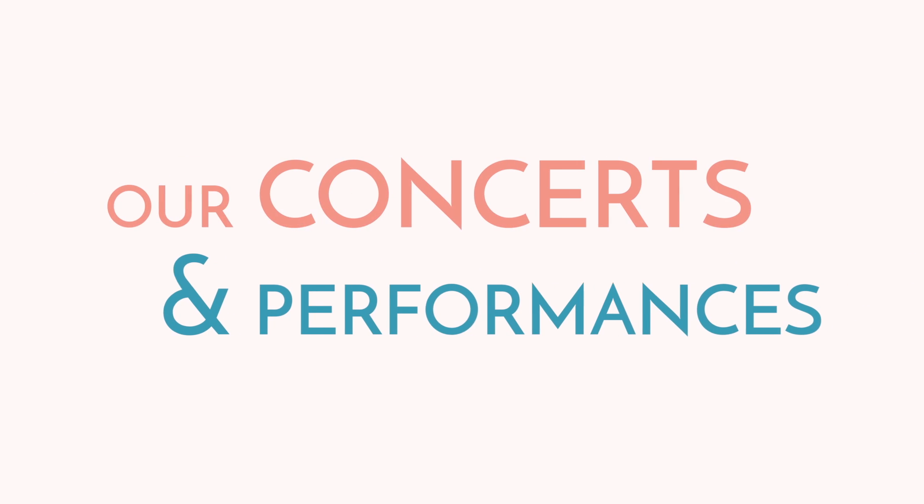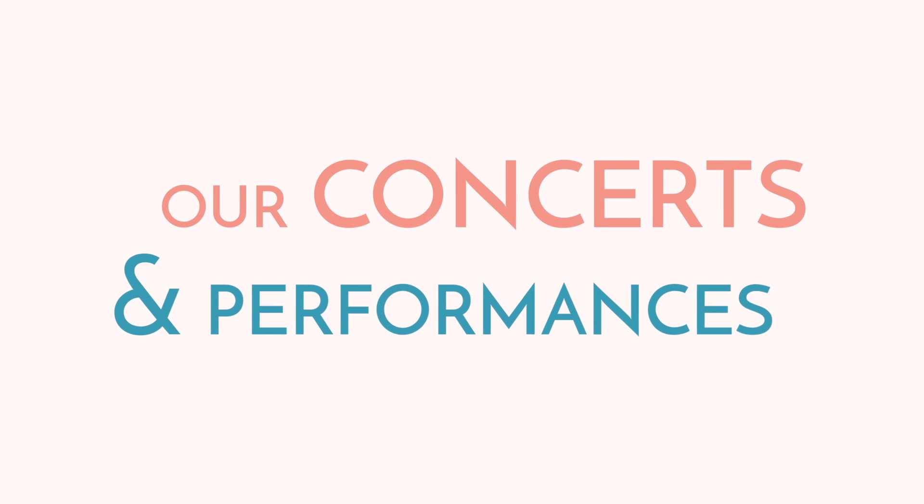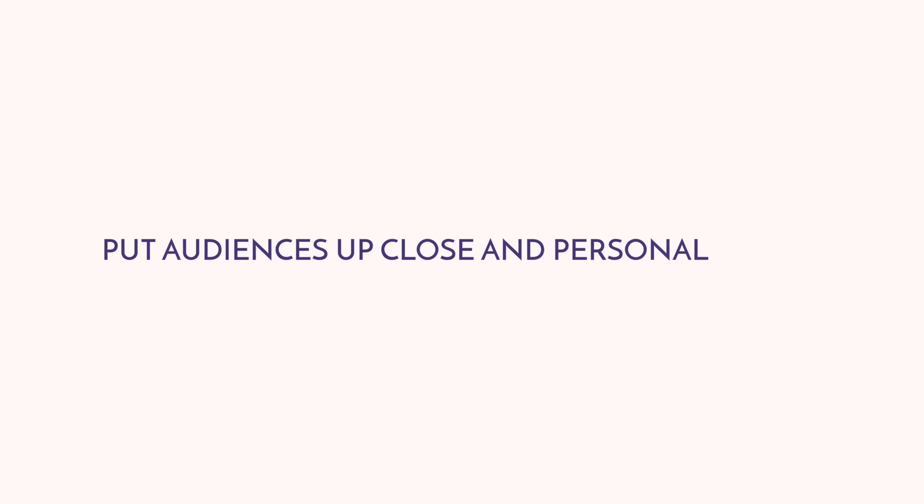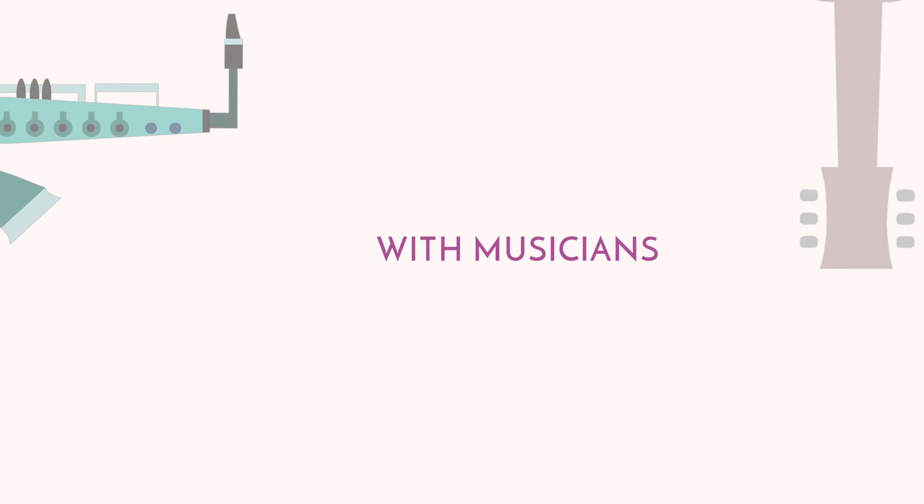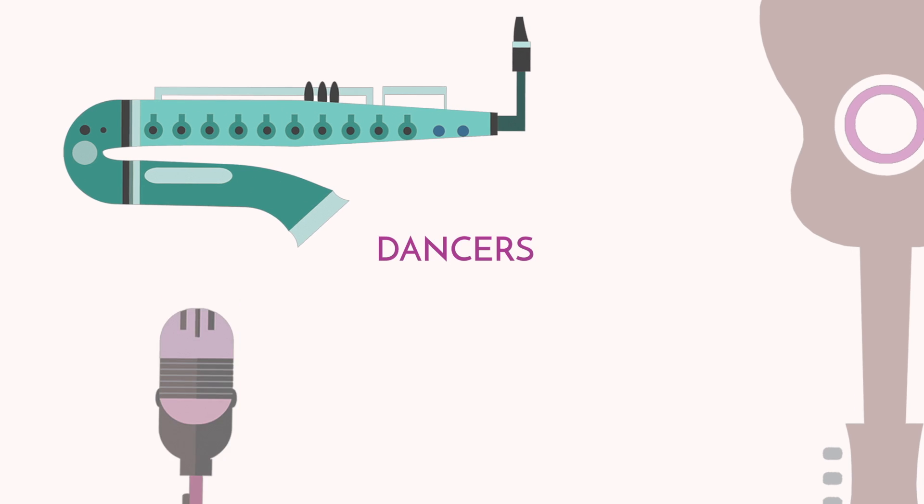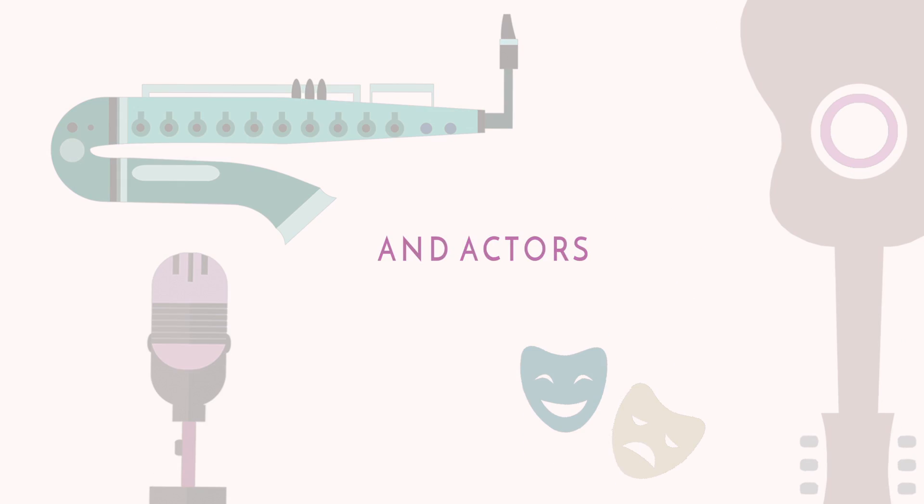Our concerts and performances put audiences up close and personal with musicians, dancers, and actors who are all, in their way, telling stories.